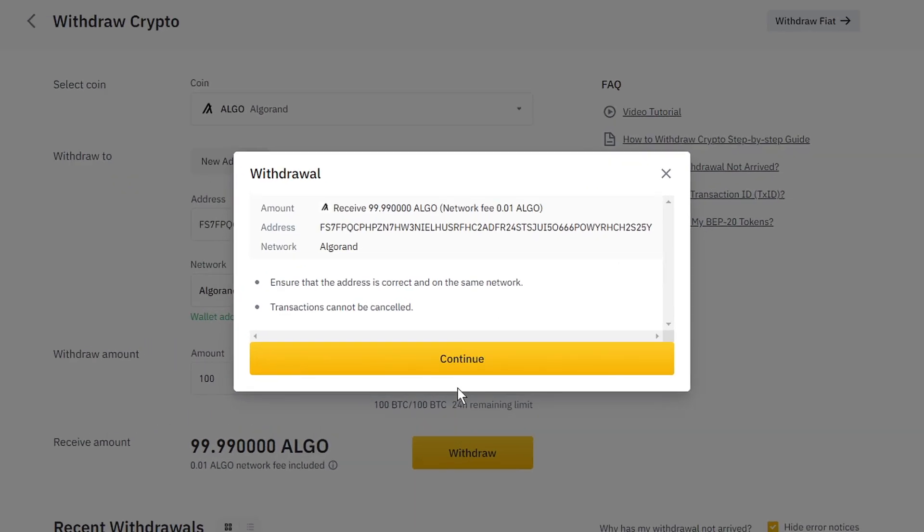Then there will be a pop-up looking similar to this one. Double check all the information to make sure you haven't made any mistakes and click on continue.